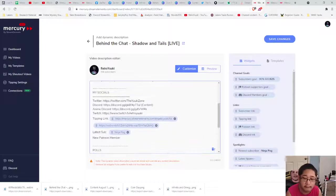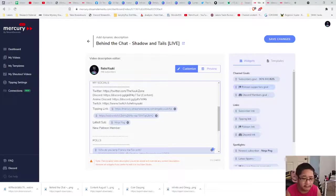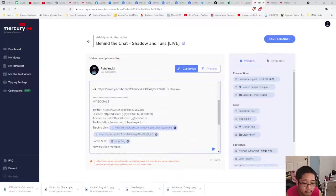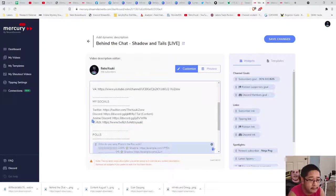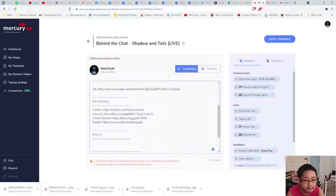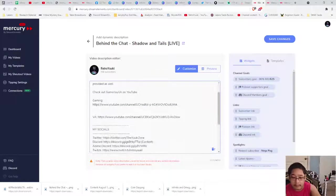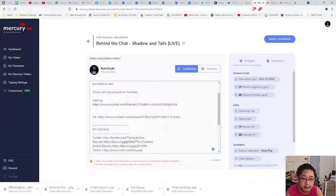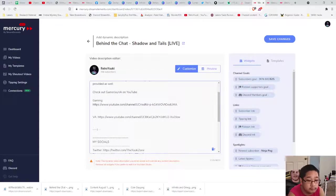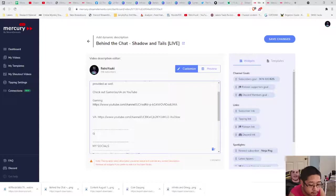All you have to do to add a widget is drag and drop — that's it. So let's organize this so we can start with our dynamic video. Let's put a goals section — we're going to put goals for the channel.